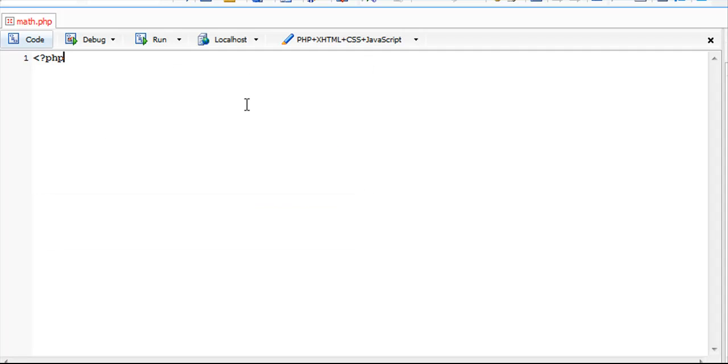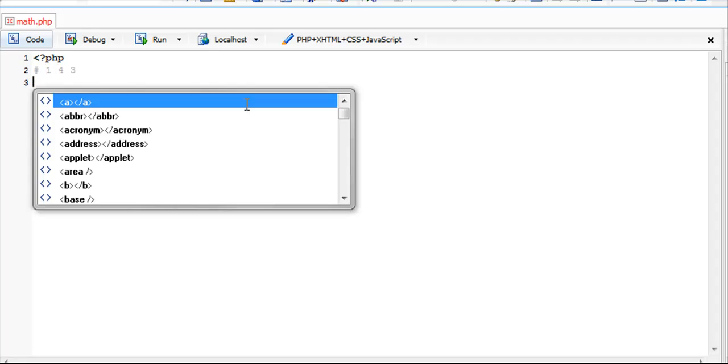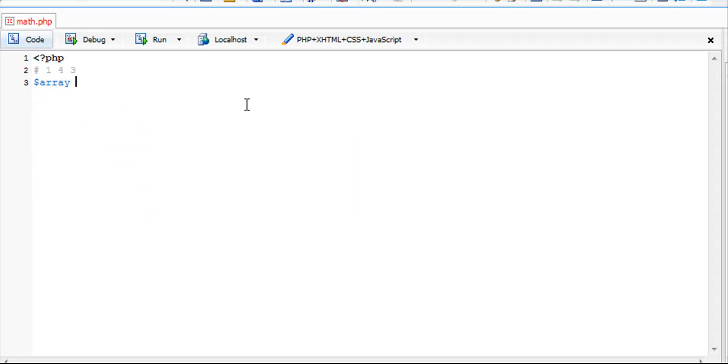Let's go ahead and start creating that function. First I'm going to create our array of values that we're going to use. We're going to call it array and put 1, 4, and 3. Now let's define our function.